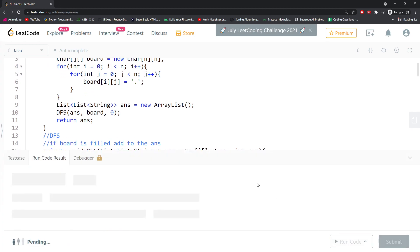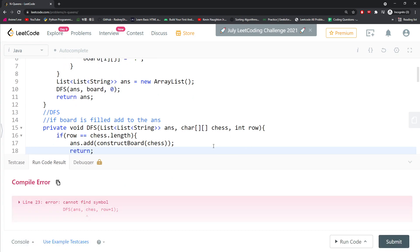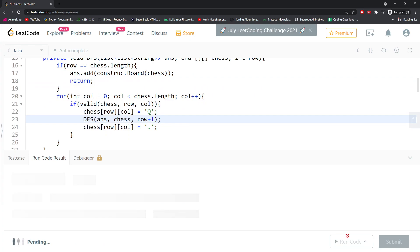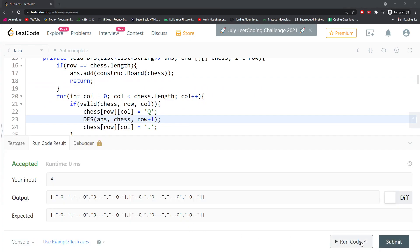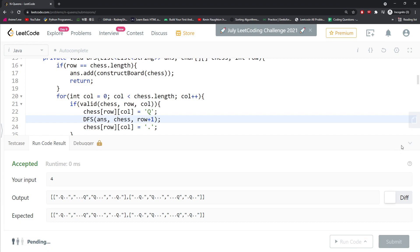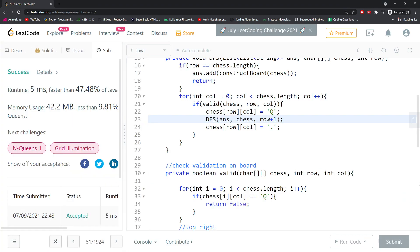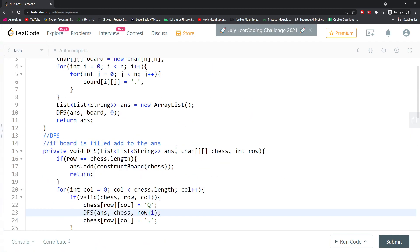Let's just run it first. I do have an error which is the type of chess. Okay, this is passed.